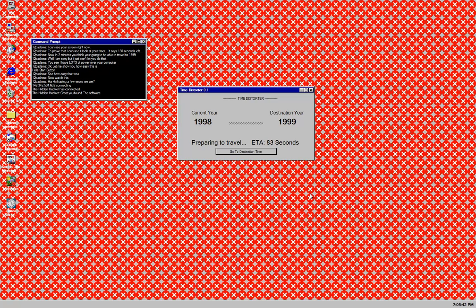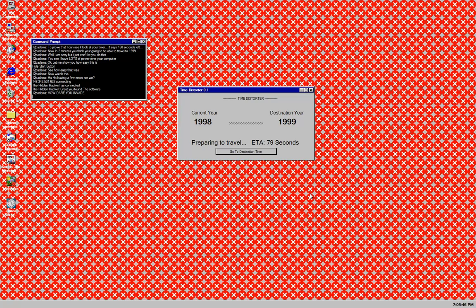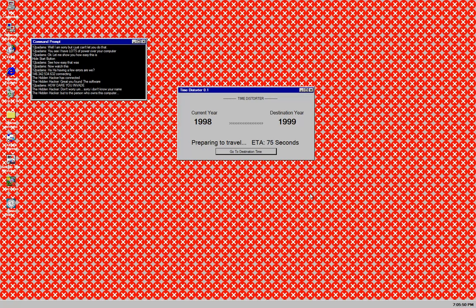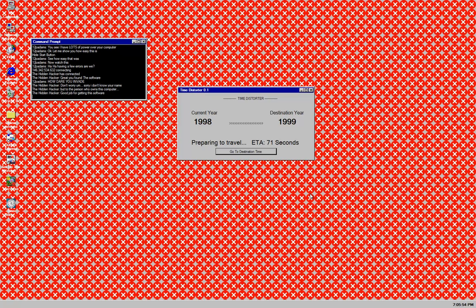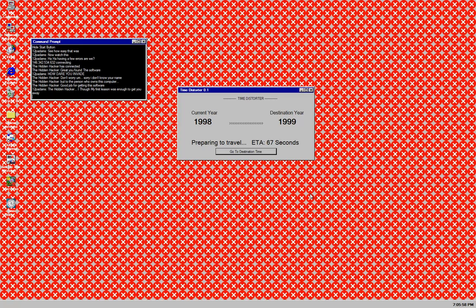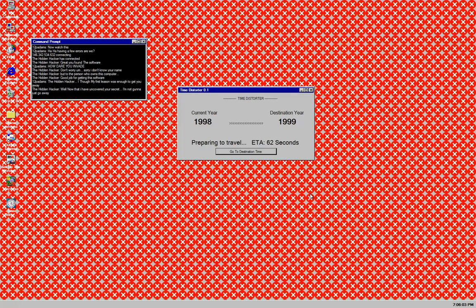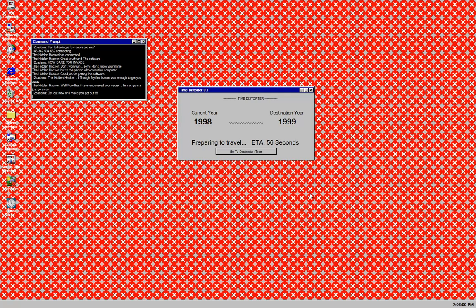And now. The hidden hacker is connected. Great. You found the software. How dare you invade. Don't worry. Sorry. I don't know your name. But to the person who owns his computer. Good job for getting this software. Didn't you just tell me that. The hidden hacker. I thought my first lesson was enough to get you away. Well now that I know. Now that I've uncovered your secret. I'm not just going to go away. Get out now. Or I'll make you get out.